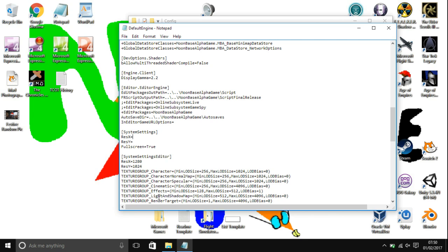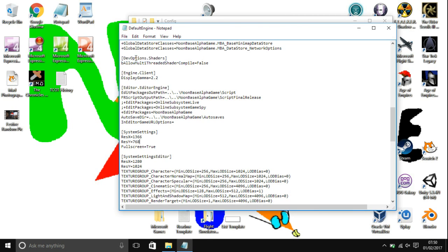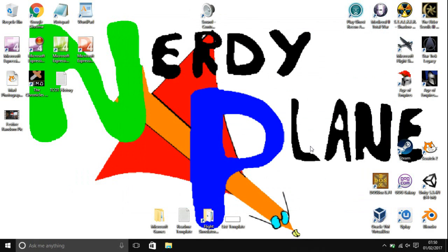Once you've done that, just go to File and click on Save. Now you can close both of those, and when you launch Moonbase Alpha again, it will be running in your screen resolution.